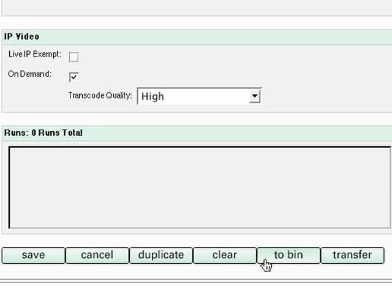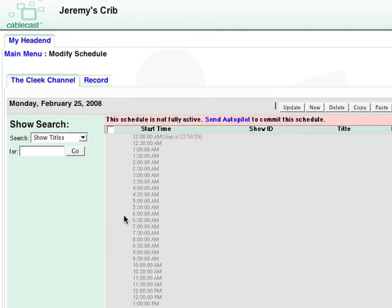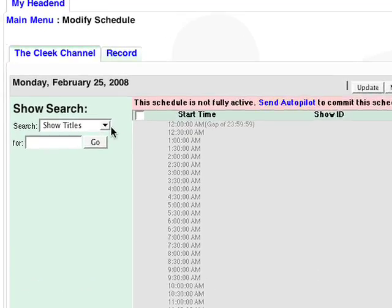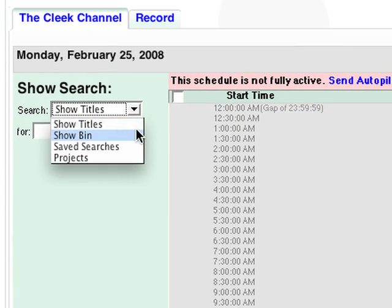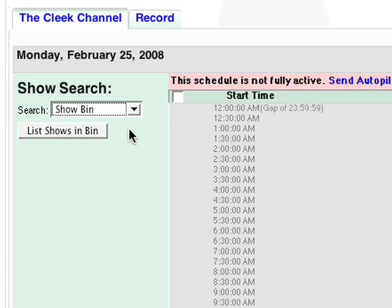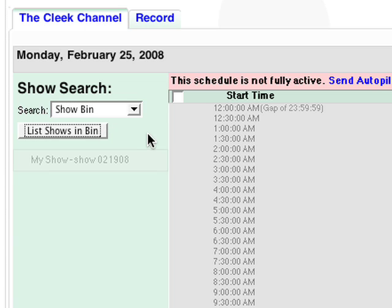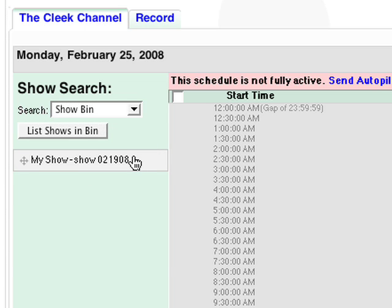When you save it to the show bin, it will be available for instant recall when scheduling programs. Each user has their own bin, so it will only contain the shows you select.